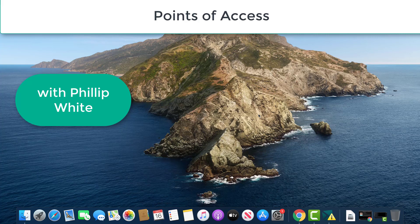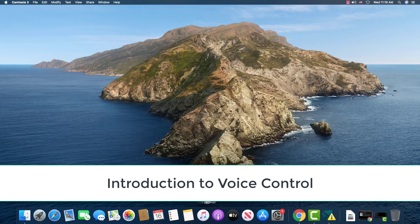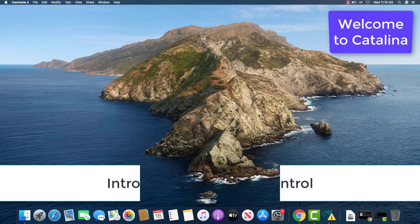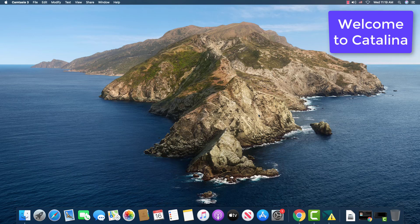I thought that some of you might like to see the new voice control system that is built into the operating system called Catalina. This picture is of Catalina Island off the coast of California.